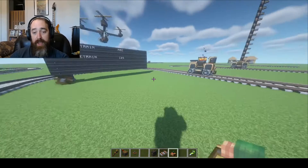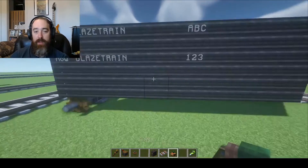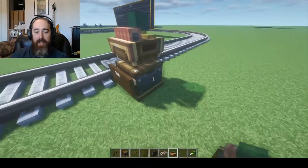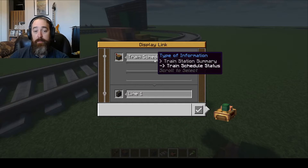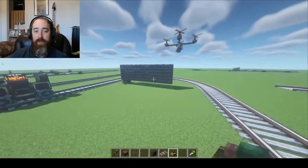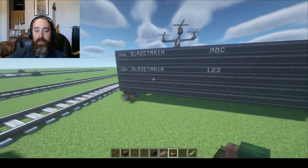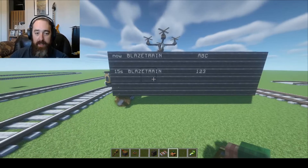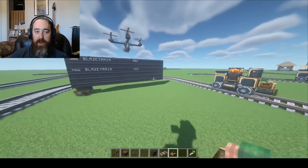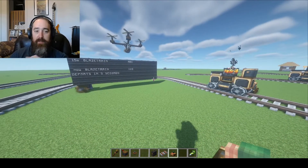If I were to add another display and show the schedule status, it would tell us how long until the train departs. The Train Schedule Status only appears when the train is at the station — so as soon as the train reaches the station, we'll see it appear on the board. There we go: 'departs in five seconds.'